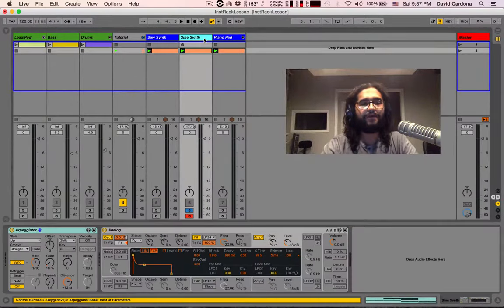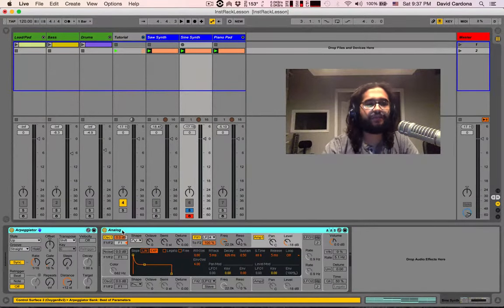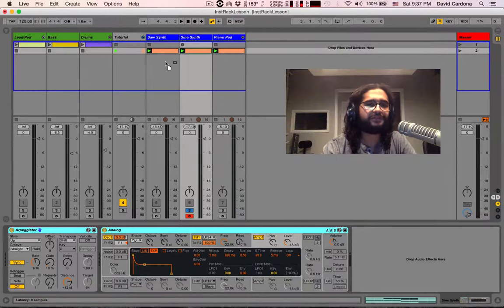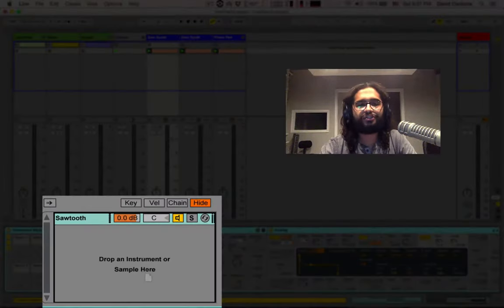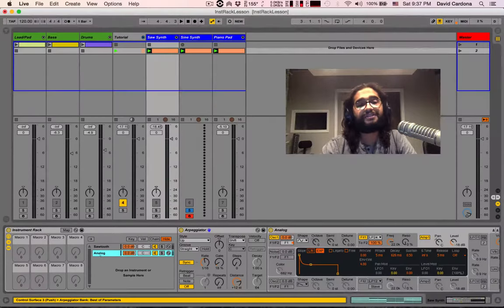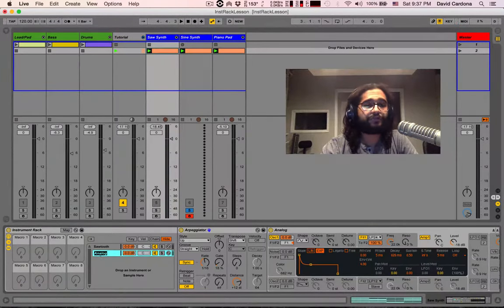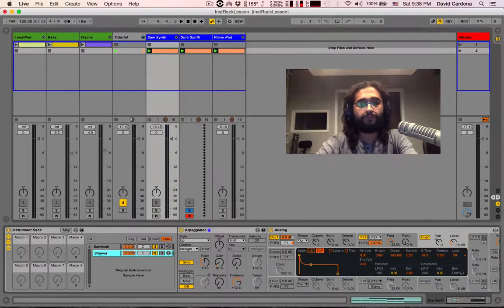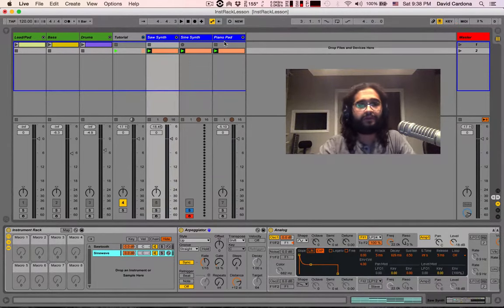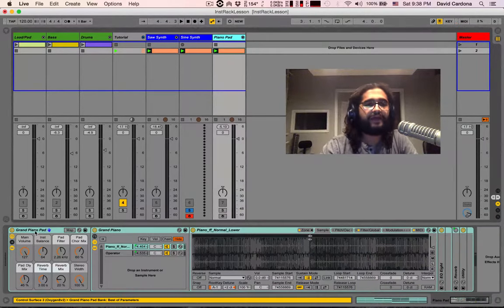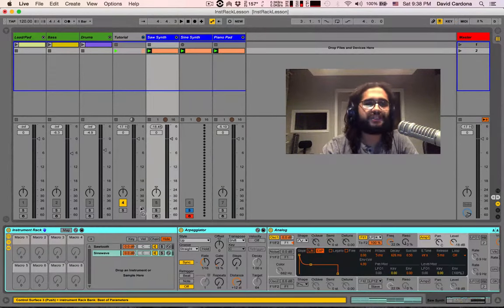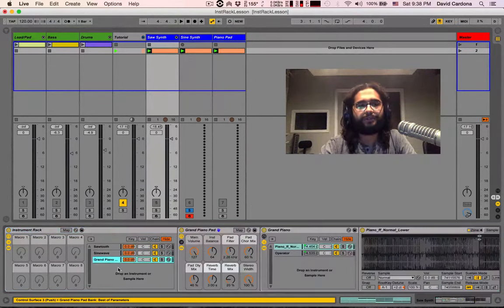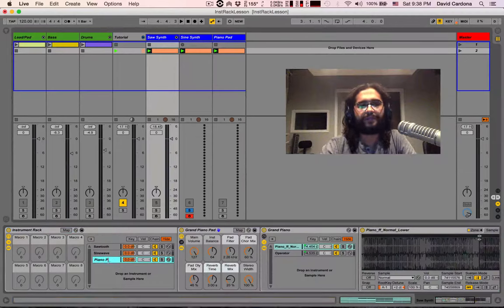Now I want to go inside of my sine wave synthesizer, select both units, click, drag and drop them inside of the drop an instrument or sample here. We get another instance of analog, we want to rename that like sine wave. And now we have our piano pad, we're going to grab it, we're going to do the same process, drag and drop it right here, rename it piano pad.